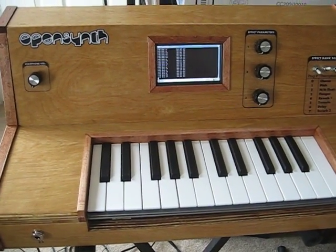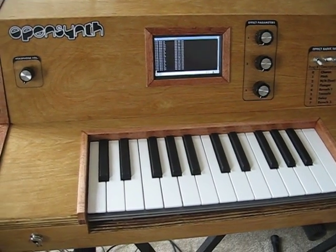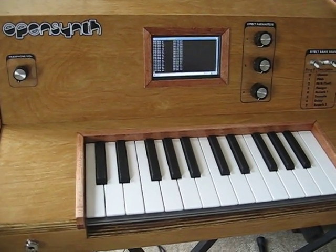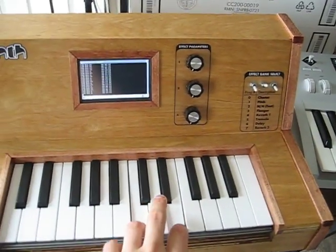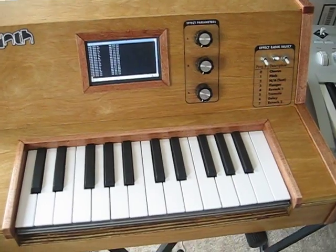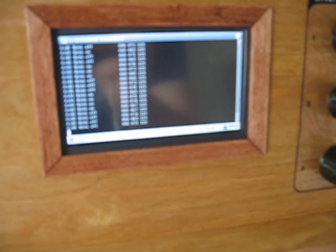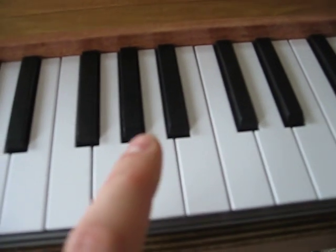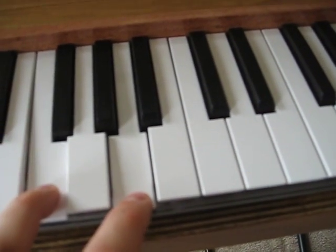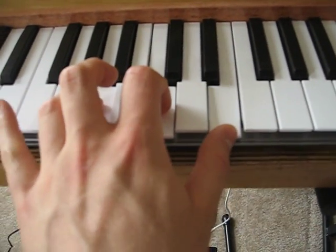This is OpenSynth, which is a MIDI controllable synthesizer that I've created for my senior design project to get my bachelor's degree at Purdue University. As you can see, it's an instrument — it can be played with the keys that are attached to it. You can see the verbose MIDI data displayed on the screen here when I press and release keys. And as you can see, it's also polyphonic, so multiple keys can be pressed simultaneously.